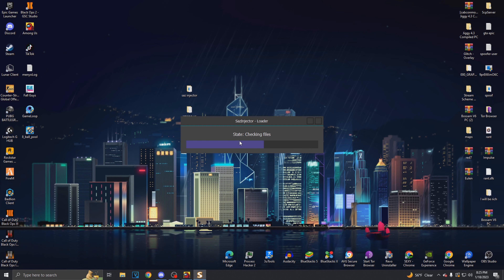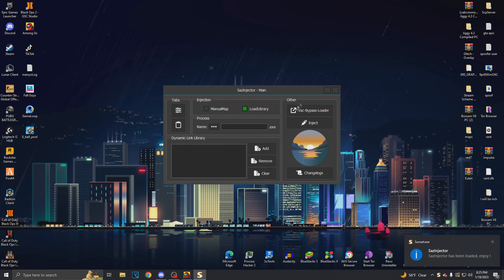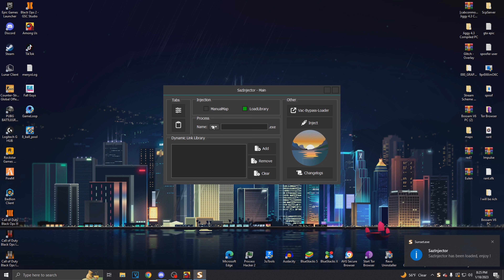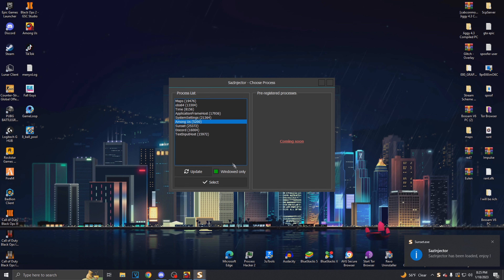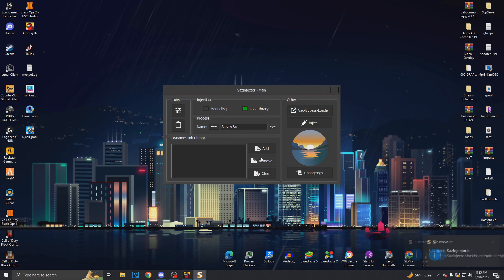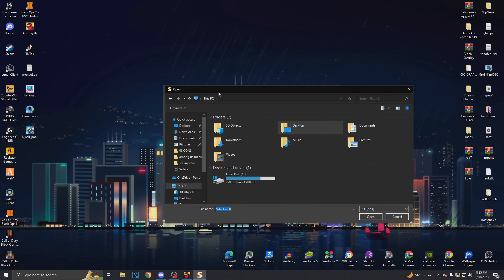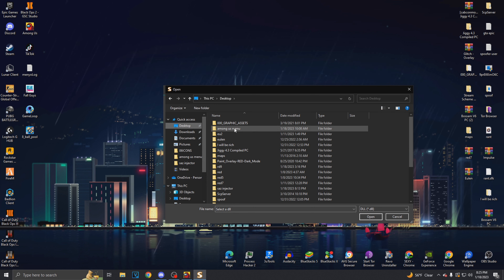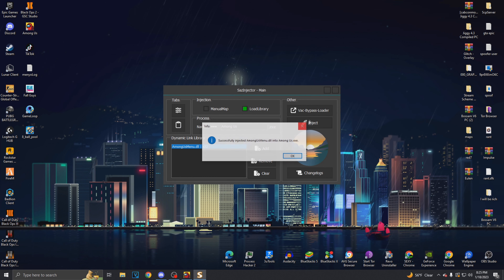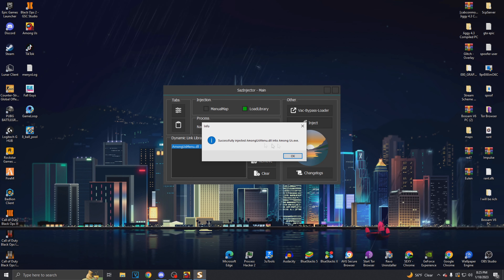Launch it. You'll see this. Click Process, then Update, select Among Us, click Select, then Add. It should take you right here. It took me straight into the file because I always launch from that file, but go to Desktop, Among Us menu, launch this one. Click Inject. It should say Success.